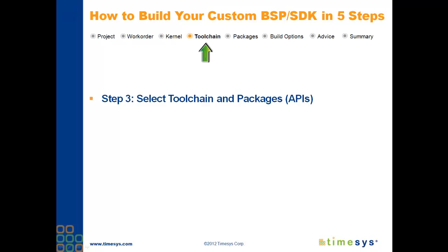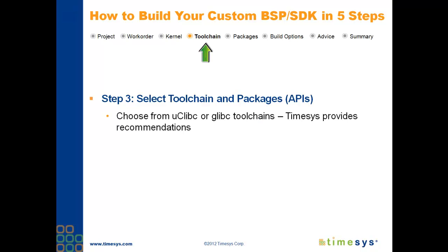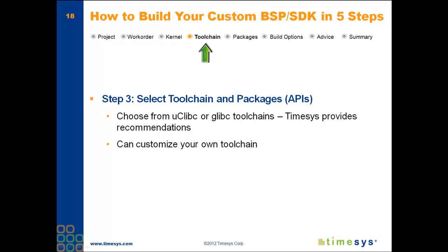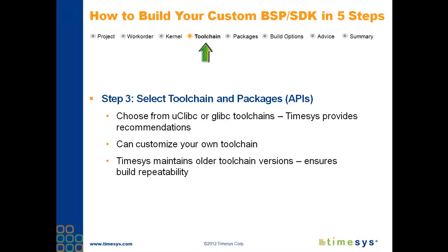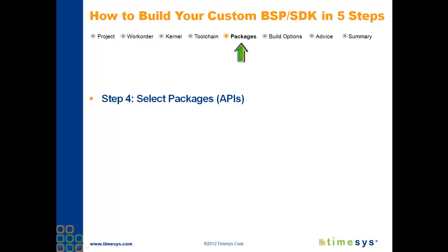Next, you'll select a toolchain. You can choose from either UCLibc or GLibc toolchains. You'll see that Timesys makes toolchain recommendations. Or, if you prefer, you can customize your own. In addition to the most recent toolchains, Timesys also maintains older ones. This ensures build repeatability.